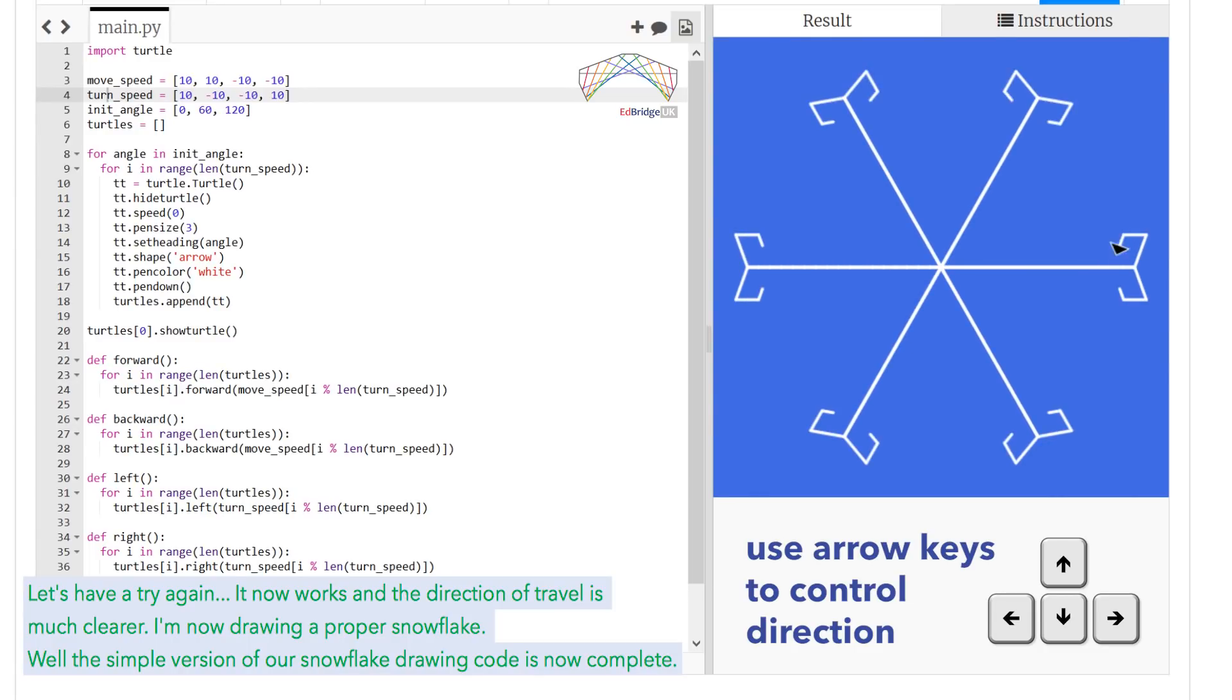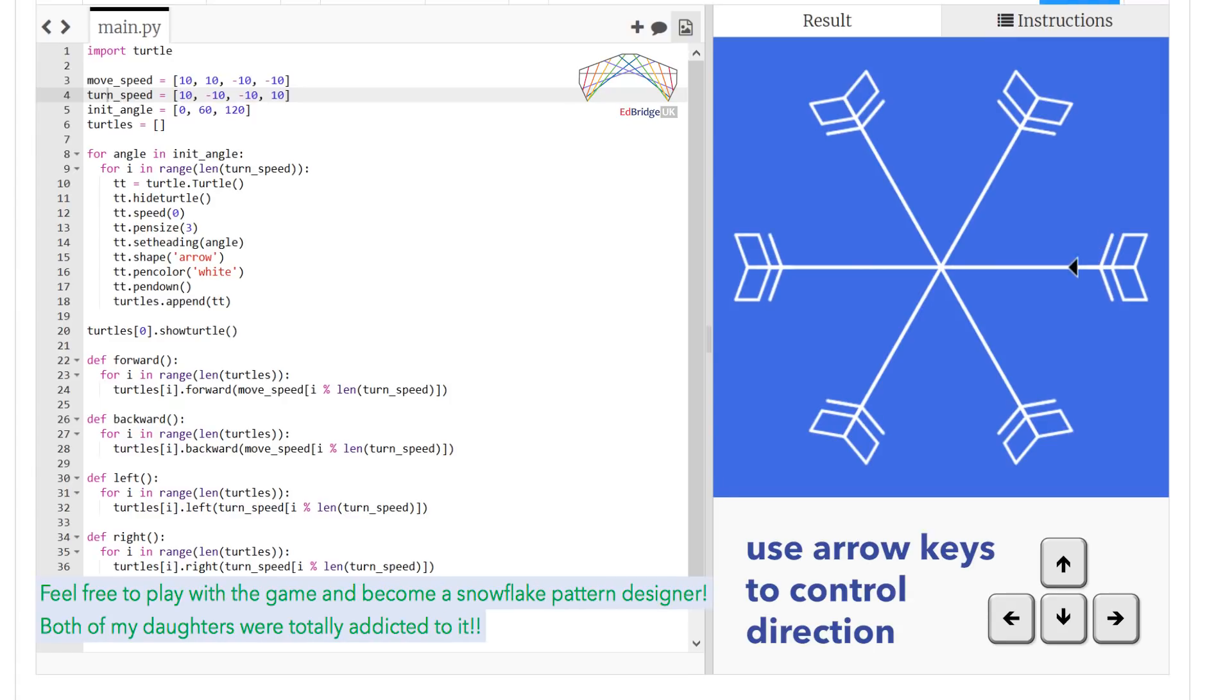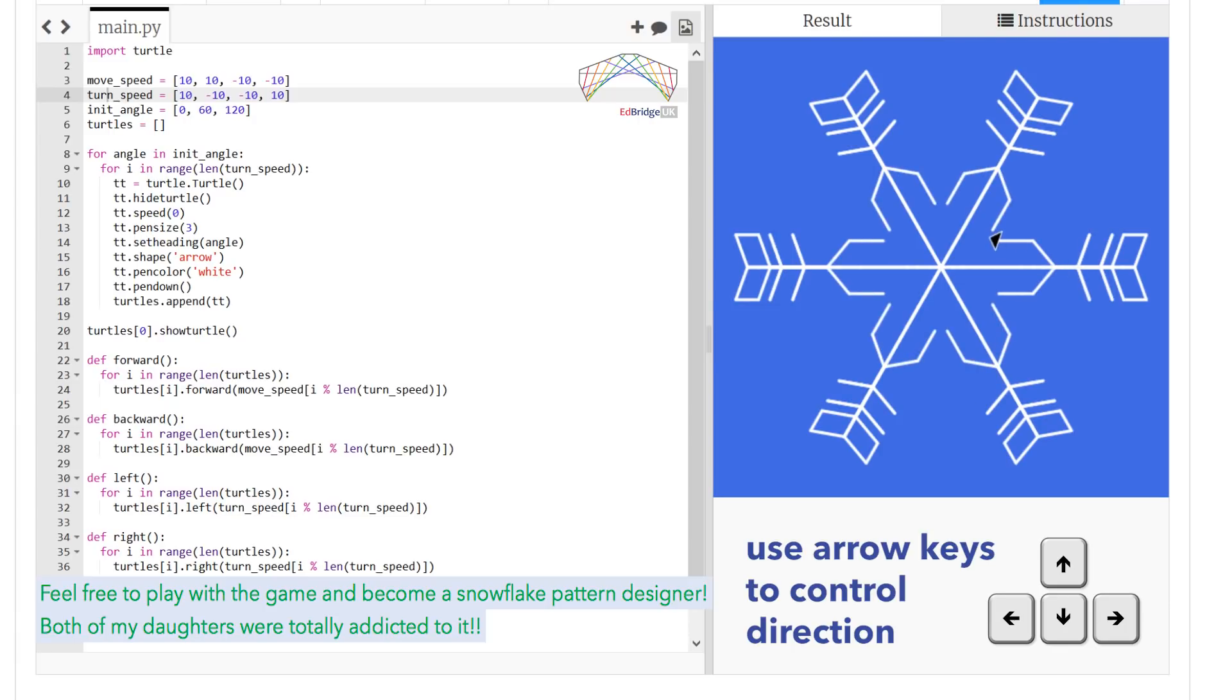Well, the simple version of our snowflake drawing code is now complete. Feel free to play with the game and become a snowflake pattern designer. Both of my daughters were totally addicted to it.